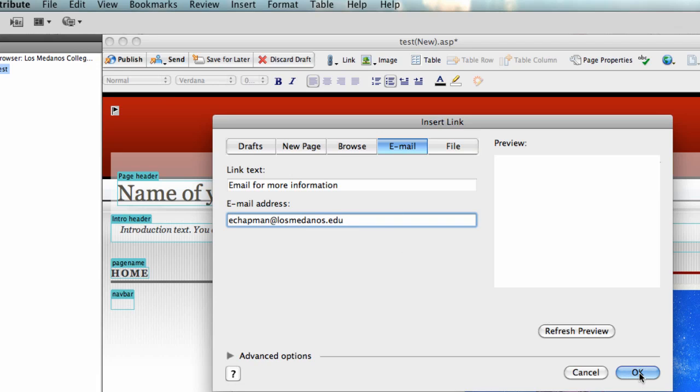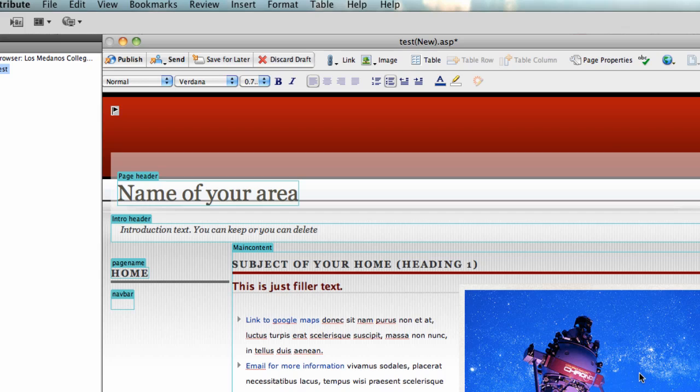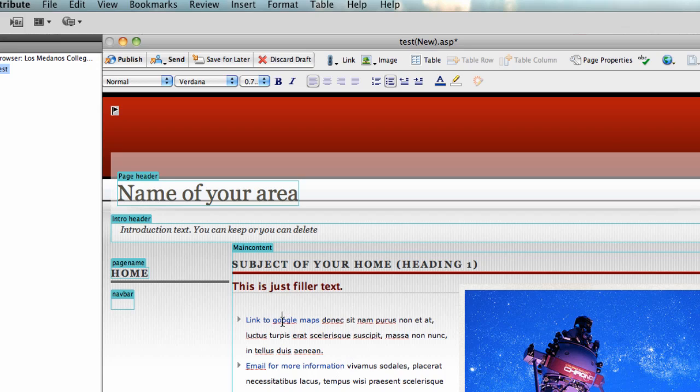It has to have the at symbol, has to have the domain and the dot three letters. At that point click OK, and so that text, when I click on that, it's going to launch my email program. Now when you're in Adobe Contribute you can't really test that until you actually launch it into the web browser, and then you know for sure.